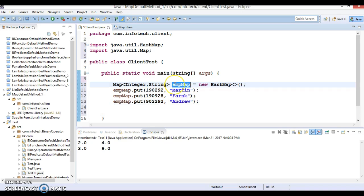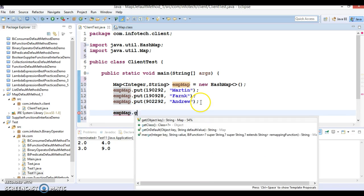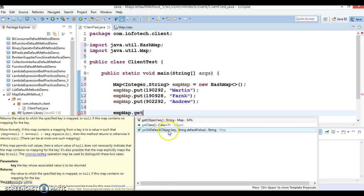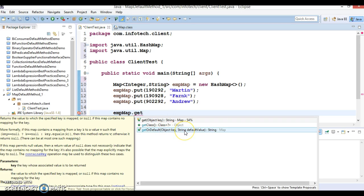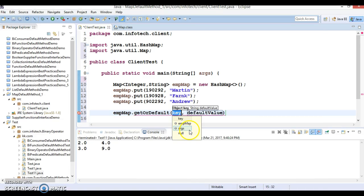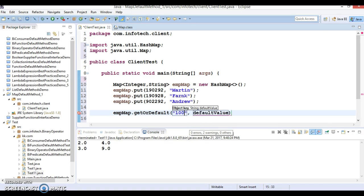Now I want to show you how we can make use of getOrDefault. This method takes two parameters: first parameter you need to pass a key for which you want to derive the value, and if this key is not available in the map, then we want to specify the default value. If the value is available for that key in this map, that will get retrieved. If the value is not available for that key, then the default value will be returned.